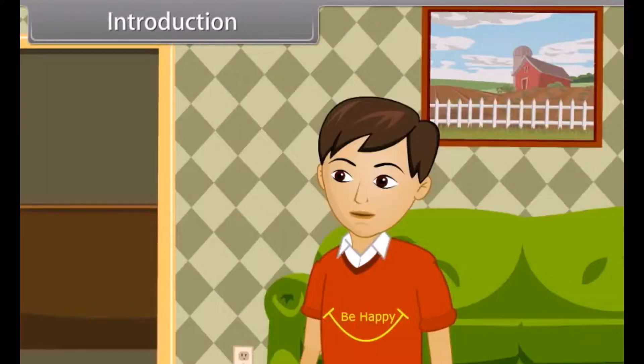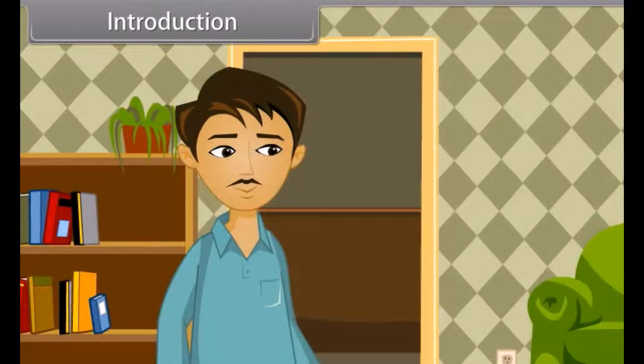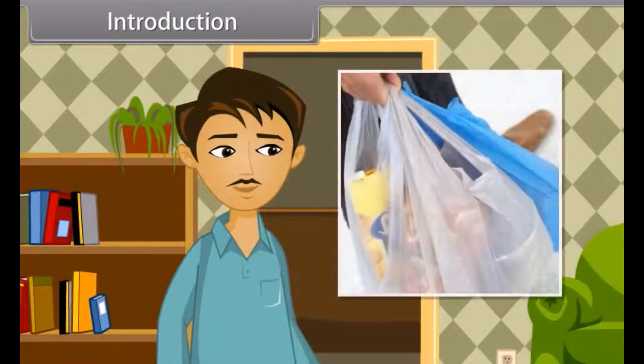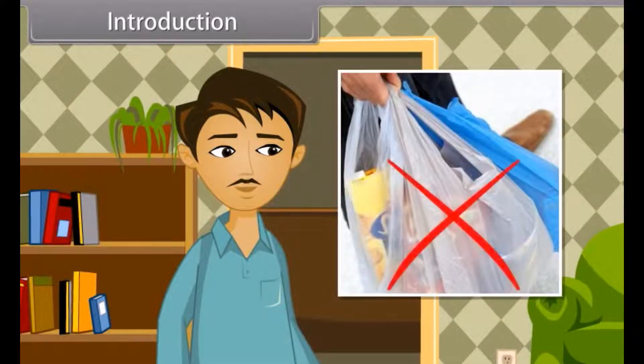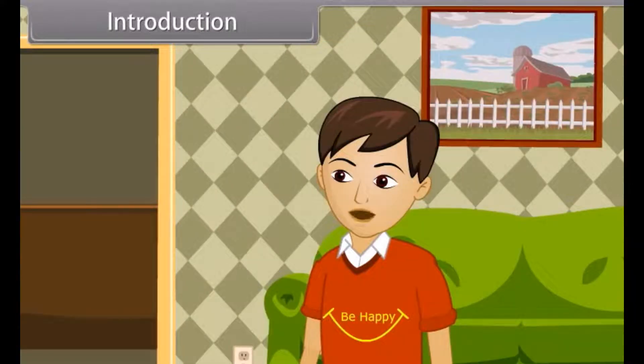I am going to market and I am looking for plastic bags. You should say no to plastic bags, Karun. But why, Dad?